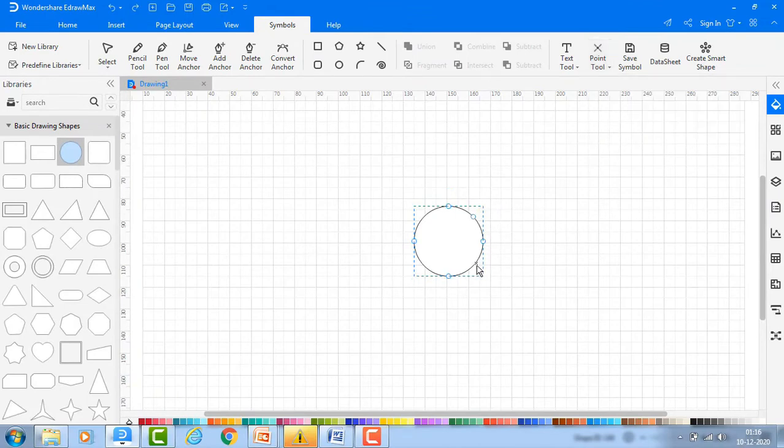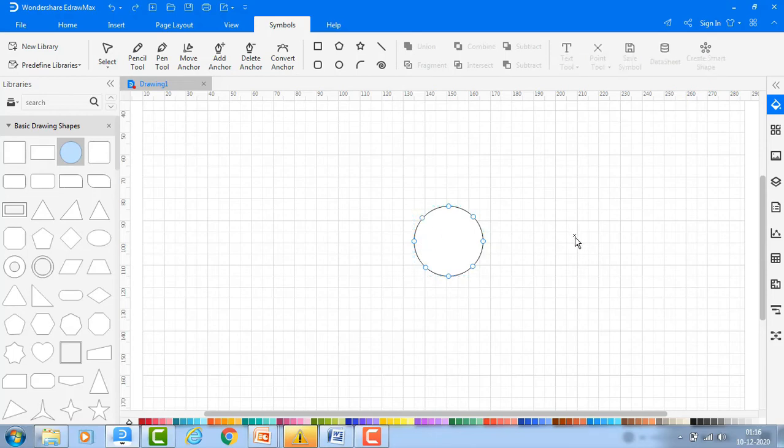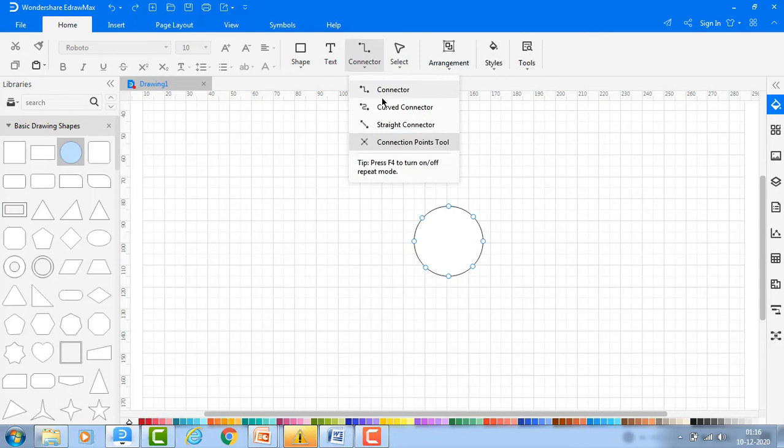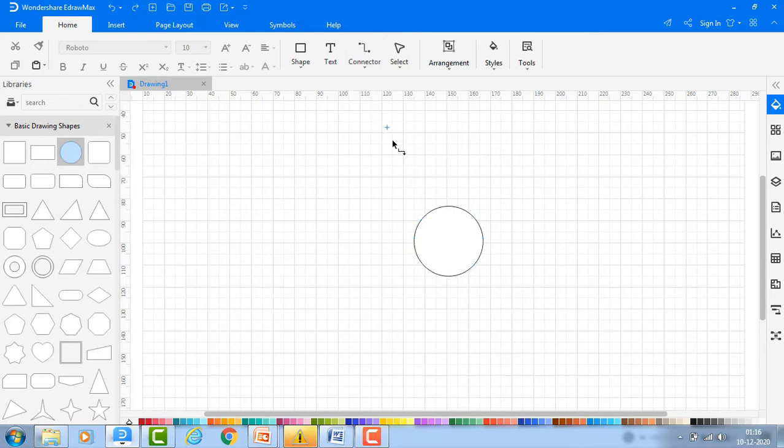Click anywhere on the symbol to add connection points. You can drag the connectors from the newly added connection points.